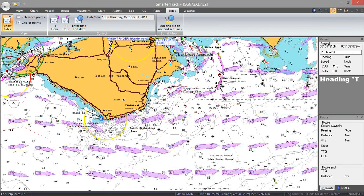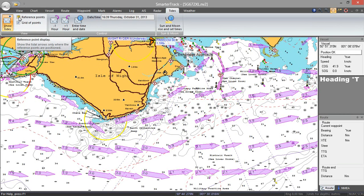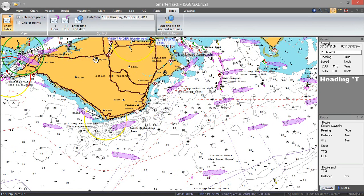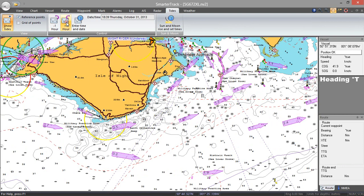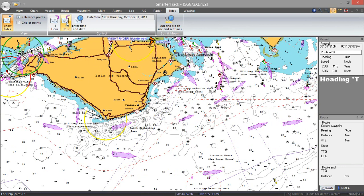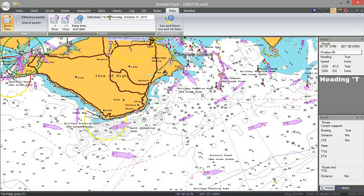So that's the tidal flows. Going back to the reference points, you can actually step through time to get a feel for what the tide is going to be doing in one hour's time, two hours' time, three hours' time. If you know you're going to be at a particular point at a particular time, you can set the time in here.